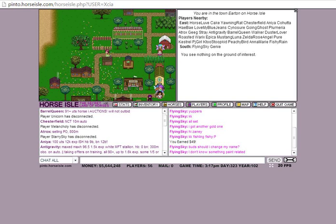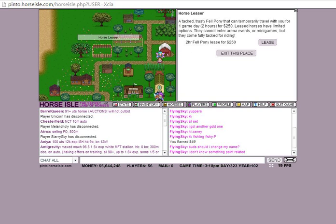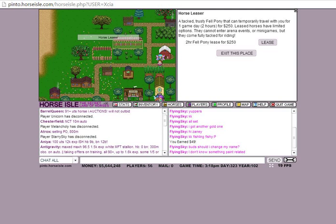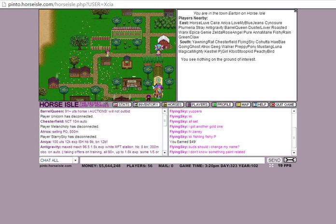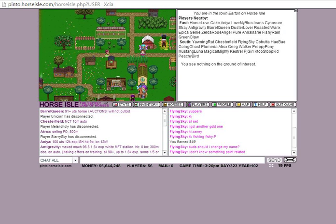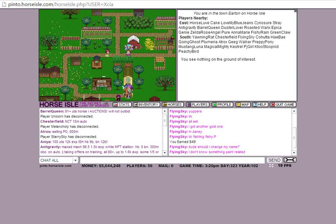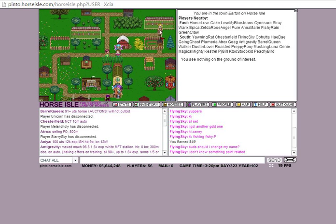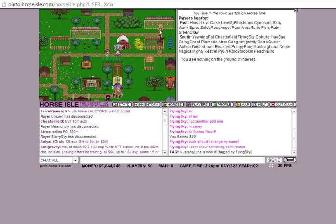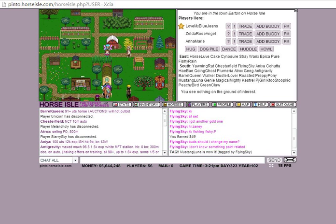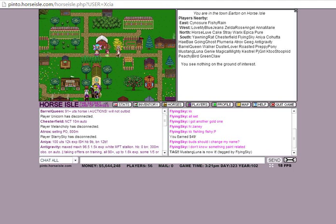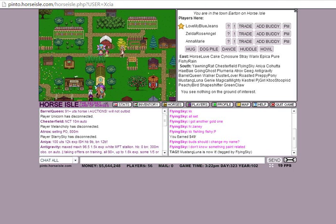But as a starter horse, you can go to the horse leaser, which is this little pen over here, and rent a Fell Pony for about 250 for two hours. It's definitely a starter until you can roam around, do more quests, get more money, and then you can afford better horses.